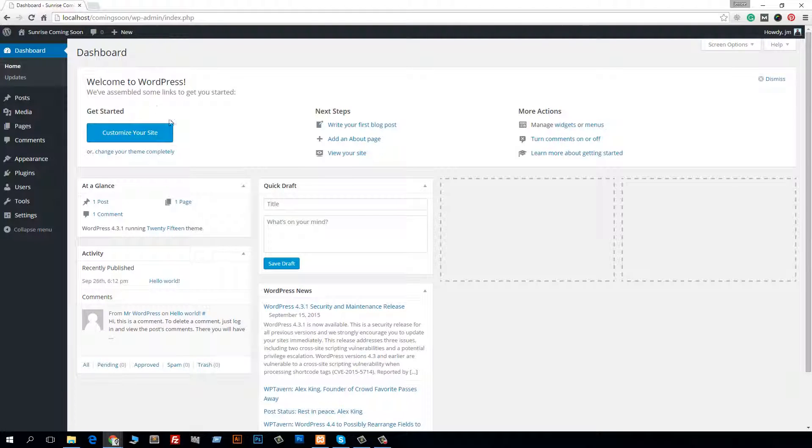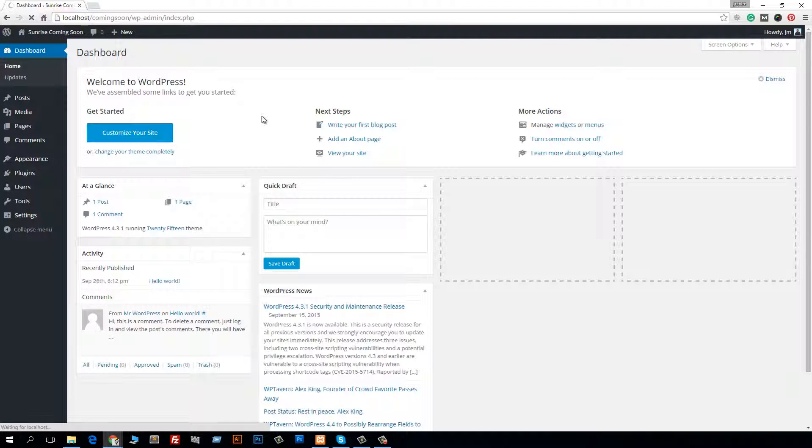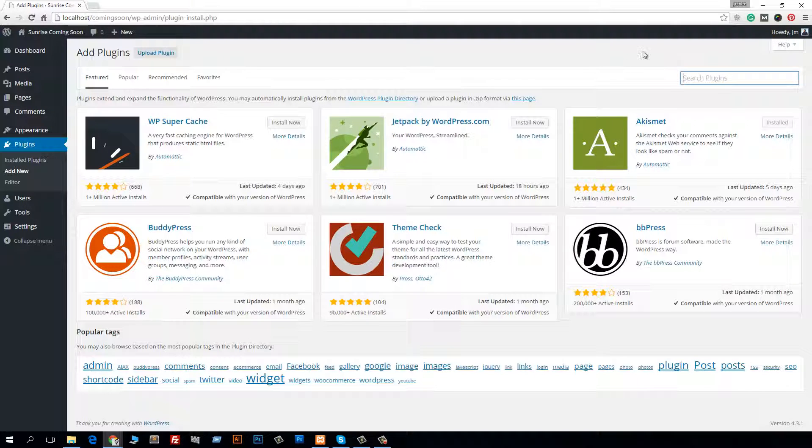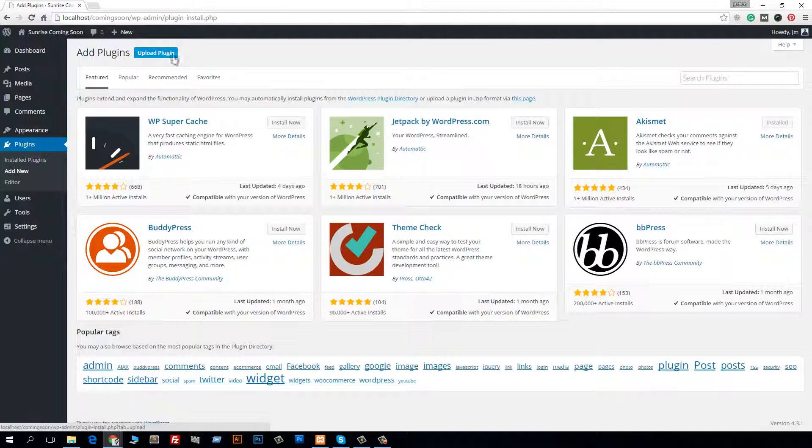So let's dig into this. To install or activate this plugin, you have to go to Plugins and then Add New. Just search here for Sunrise Coming Soon plugin, or if you have downloaded this from WordPress.org, then you